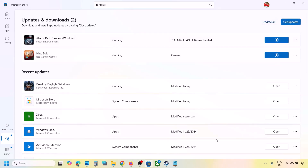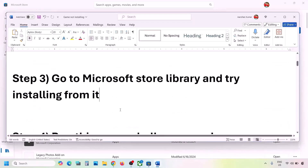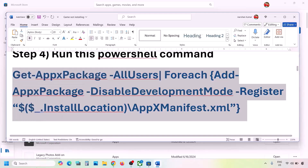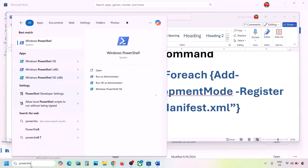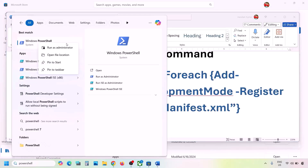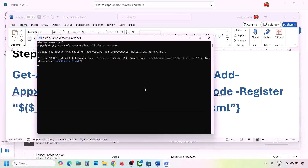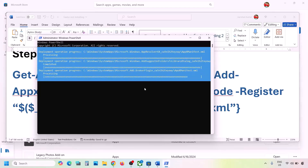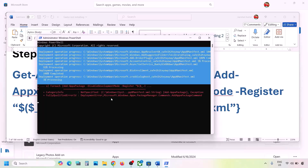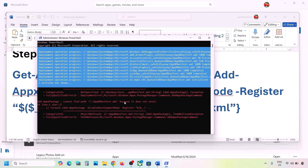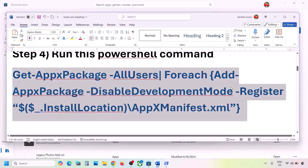The next step is to run a PowerShell command provided in the video description. Copy the command, type 'PowerShell' in the Windows search box, right-click Windows PowerShell and click 'Run as administrator,' then click Yes to allow. Paste the command and hit Enter. This process will take some time and you may see errors in red — just ignore them and let the process complete. Once done, close PowerShell and check.